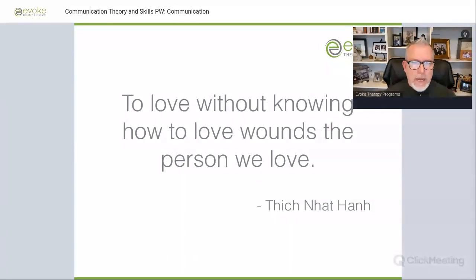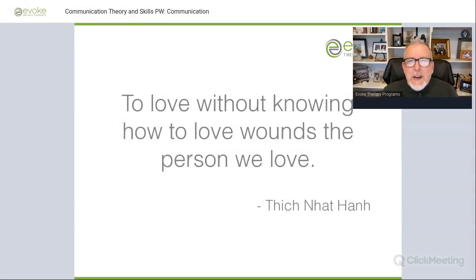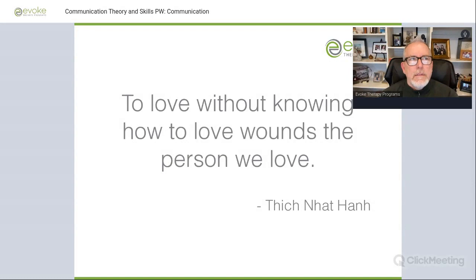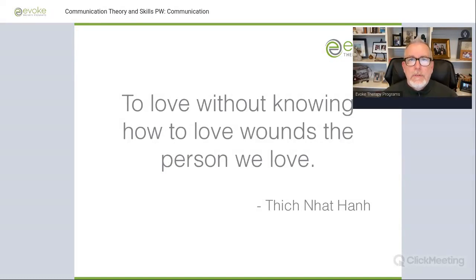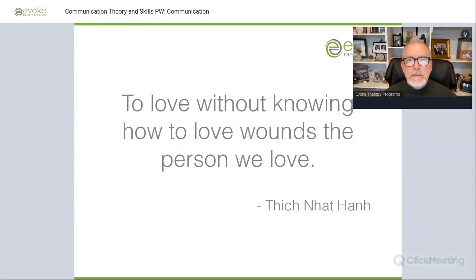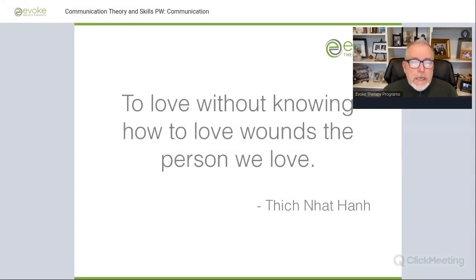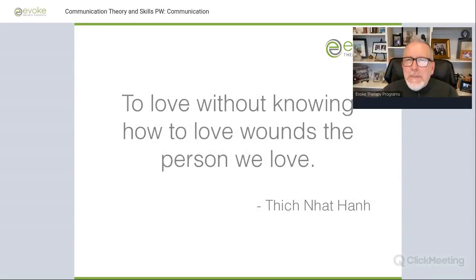Thich Nhat Hanh said, 'To love without knowing how to love wounds the person that we love.' Tonight we're really talking about the most practical, concrete example of what it looks and sounds like to deeply listen to somebody. While so much press is spent on honest, vulnerable communication — and some have made an entire career out of the idea that the greatest courage is to speak the truth — maybe even more difficult and rare is developing the ability to truly hear somebody.